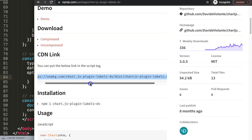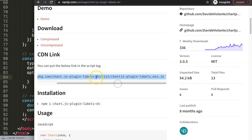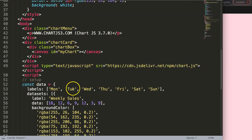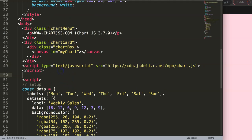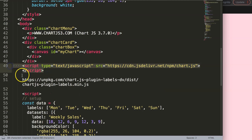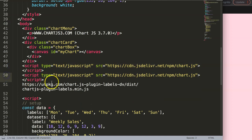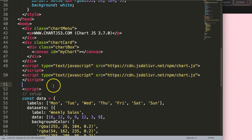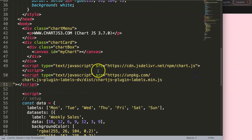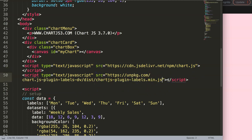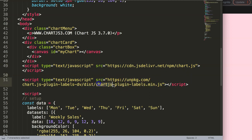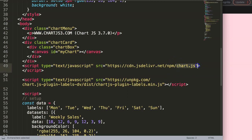To get this, I want to copy this specific link. It's unpkg chart.js-plugin-labels-dash-dv. You can see that this is a specific item. What I'm going to do is paste it in there. Copy all of this script tags, because I want to copy and put the source code in here.